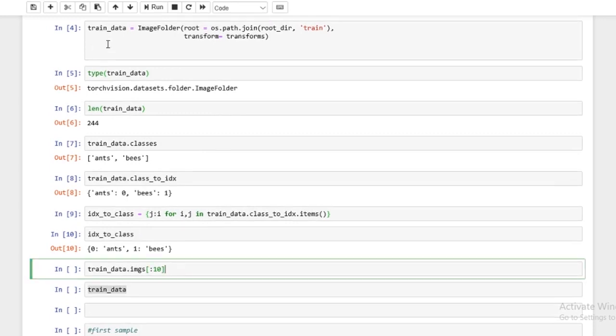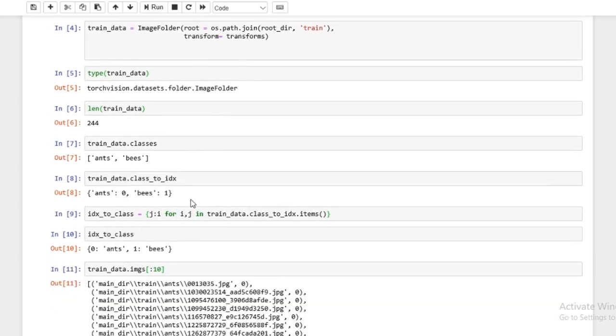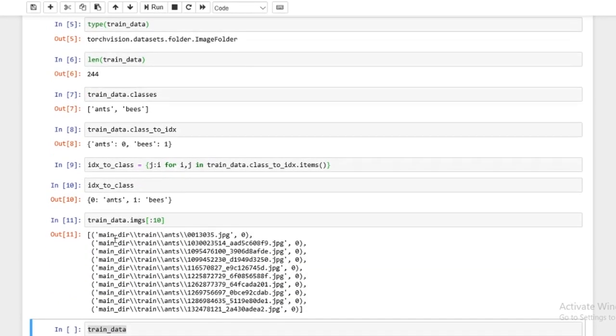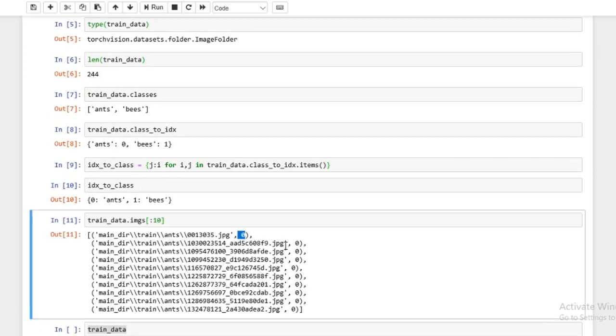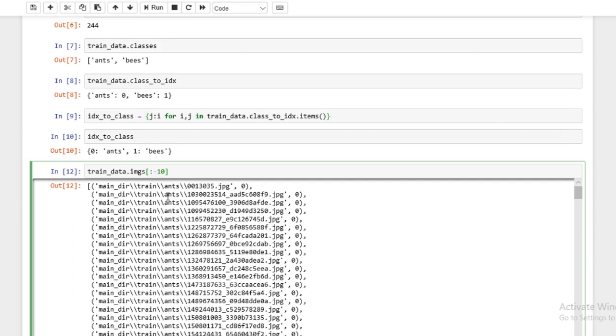All right. Now we're going to look at the first 10 images. So as you can see, these are the image paths and these are the labels. So remember, ants are represented by zero and bees are represented by one.